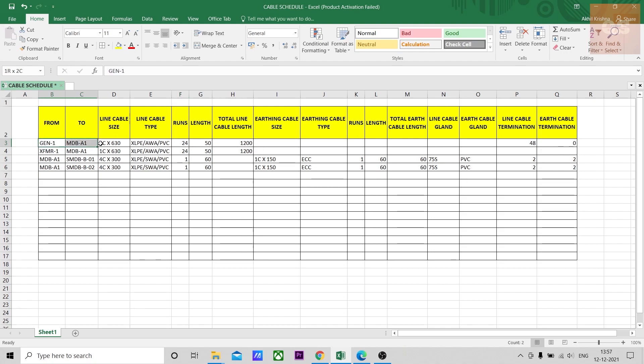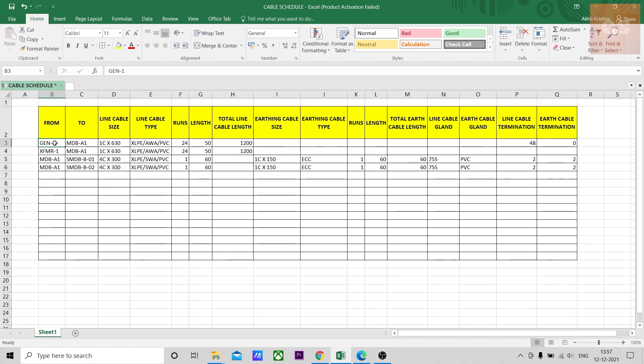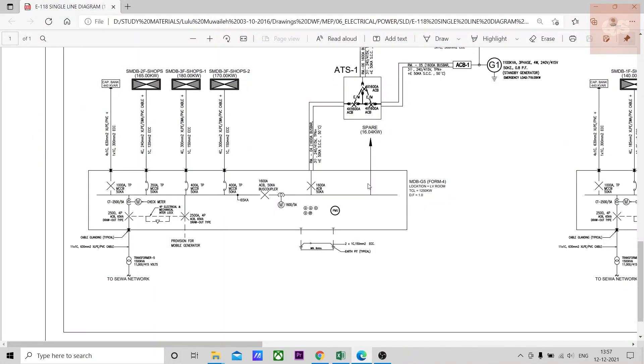Runs means number of cables. Let's understand this column first. Here what we can analyze is from generator 1, so I have given a name Gen 1. These details you can obtain from the single line diagram, like what is name given to that distribution panel or the sub main distribution board.